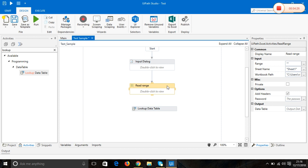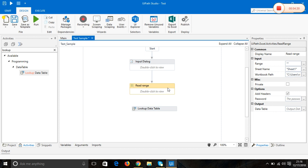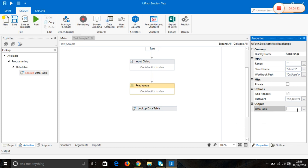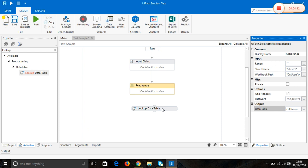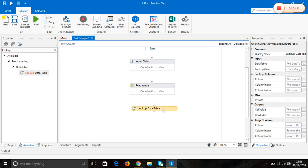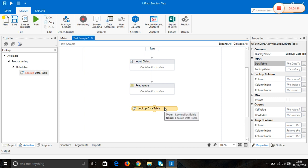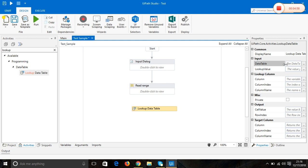Before going for that, we are going to store this data table in a variable called cellRange. I'm going to look into this cellRange.